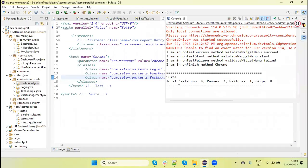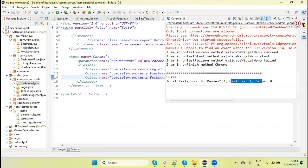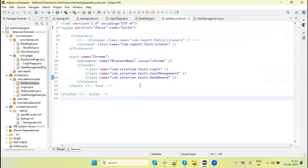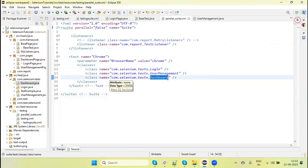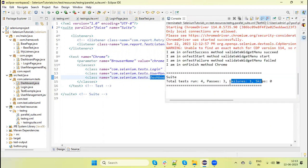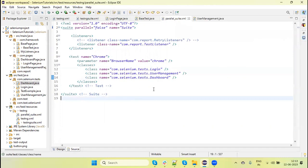You can see here four tests ran: three passed, one failed. Basically, we have three files, but in Dashboard, we have two test methods. That's why we got four tests—three passed, one failure.